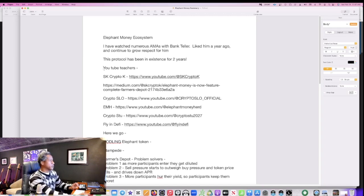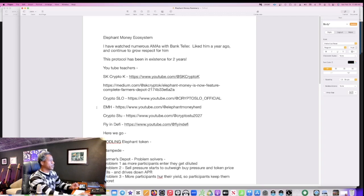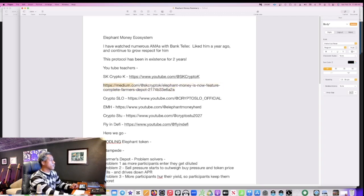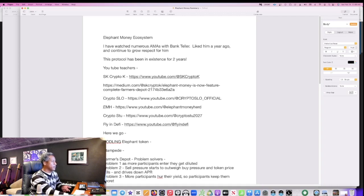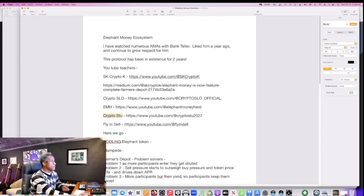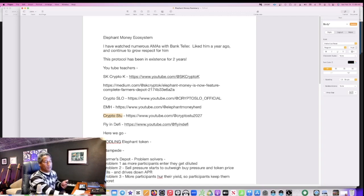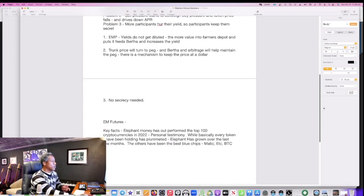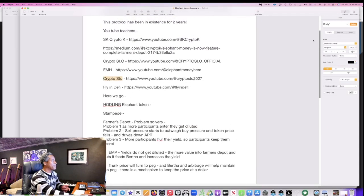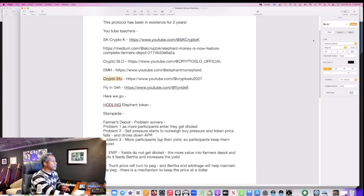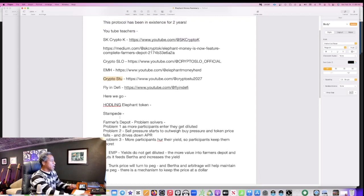I'm going to put all of these links below in the description. These are YouTube teachers who I respect so much. This article goes over so much of what is good to understand about this ecosystem. And then here are the other teachers: Crypto Slow, Elephant Money Herd - he is a former math teacher so the economics make complete sense to him. Crypto Stew has put together strategies that we can download, we can make a copy and then use this for the Elephant Money Futures, which is one of the features here that I'm going to just tell you about a little bit.